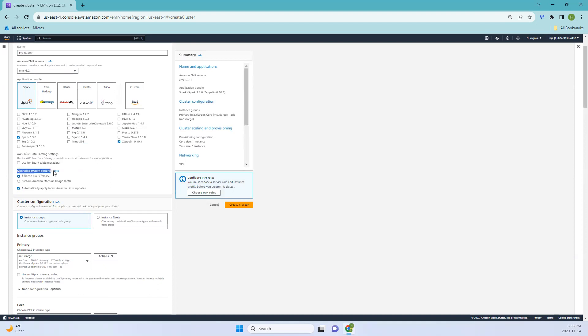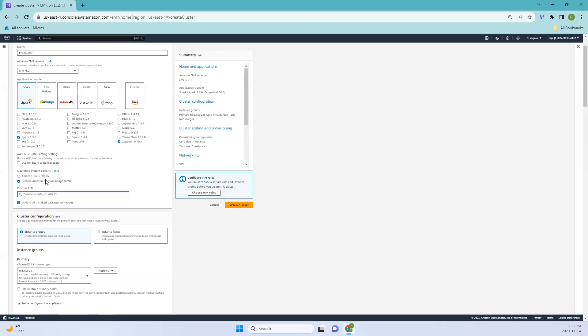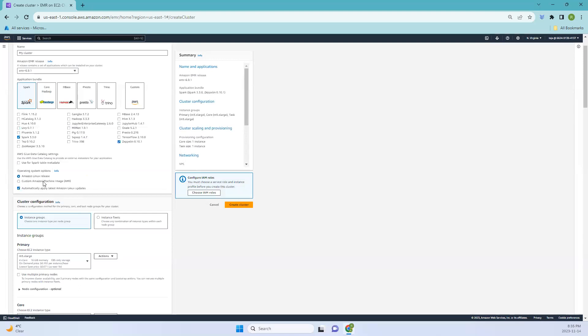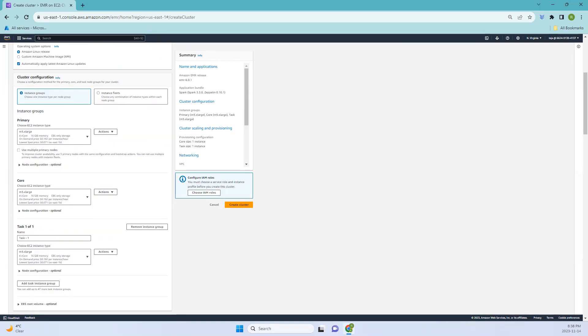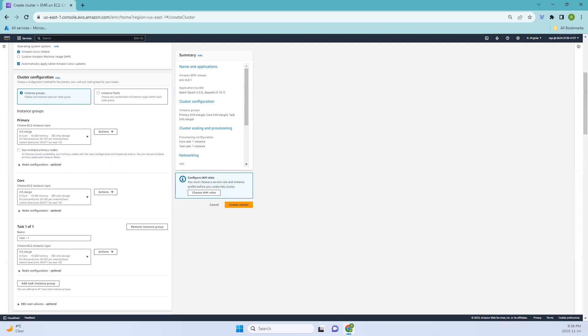You can select the operating system. Right now it's Amazon Linux release. If you have an AMI, you can use that AMI ID, but in this case I'll just select this release. Coming to the cluster configurations, you have instance groups and instance fleets. Instance groups are used when you want a more straightforward setup with a uniform set of instances, while instance fleets offer greater flexibility by allowing you to use a mix of instance types and take advantage of spot instances to optimize cost. Based on your needs, you can select either groups or fleet.